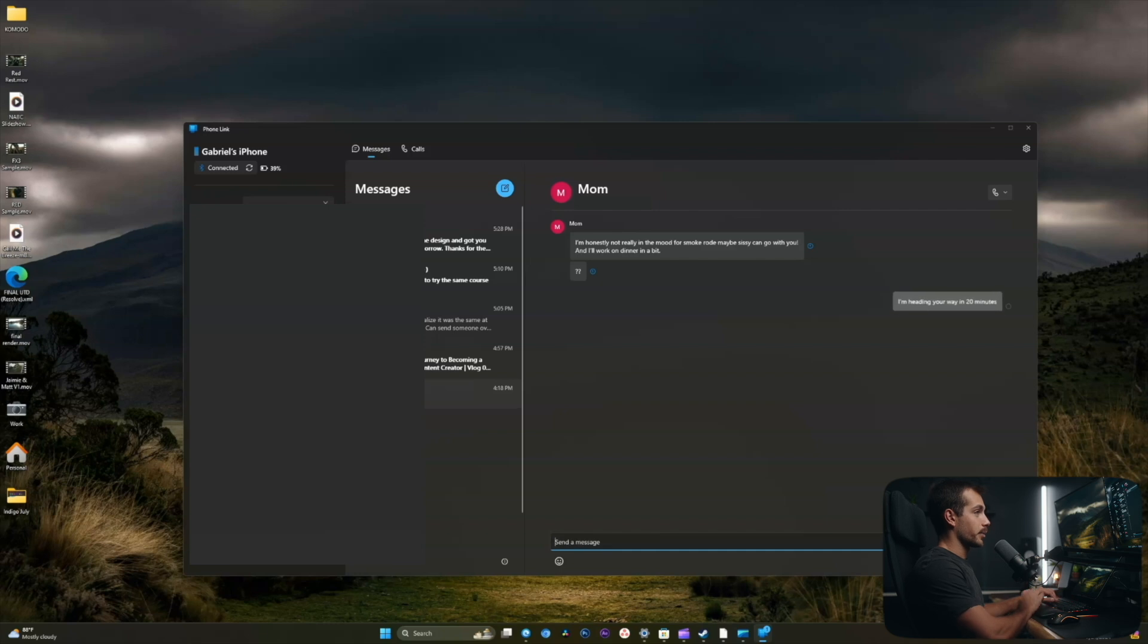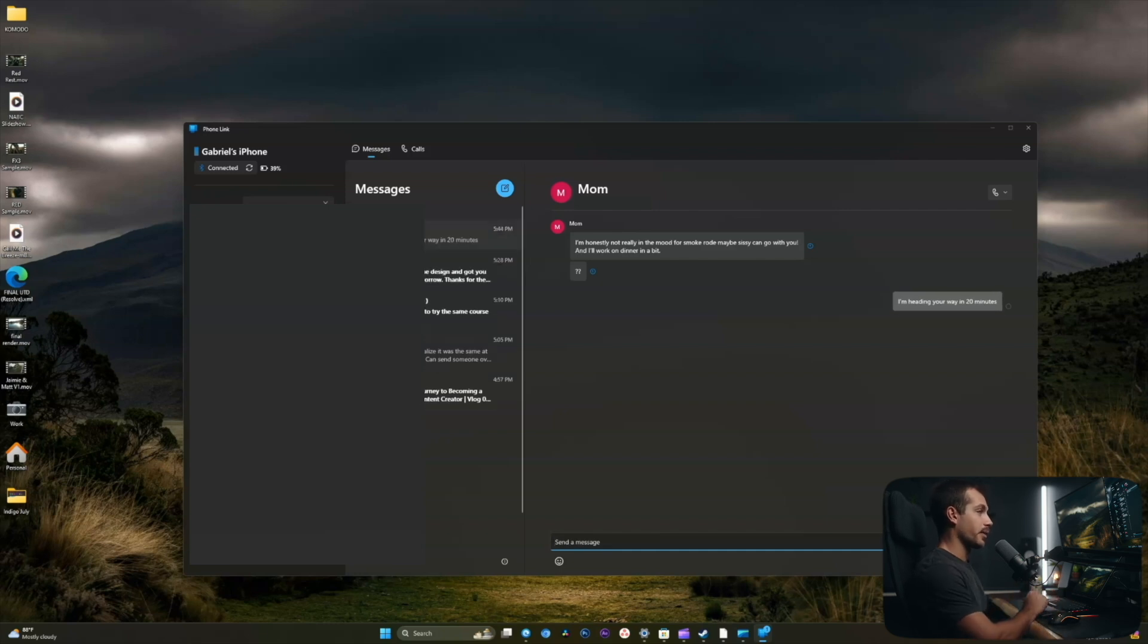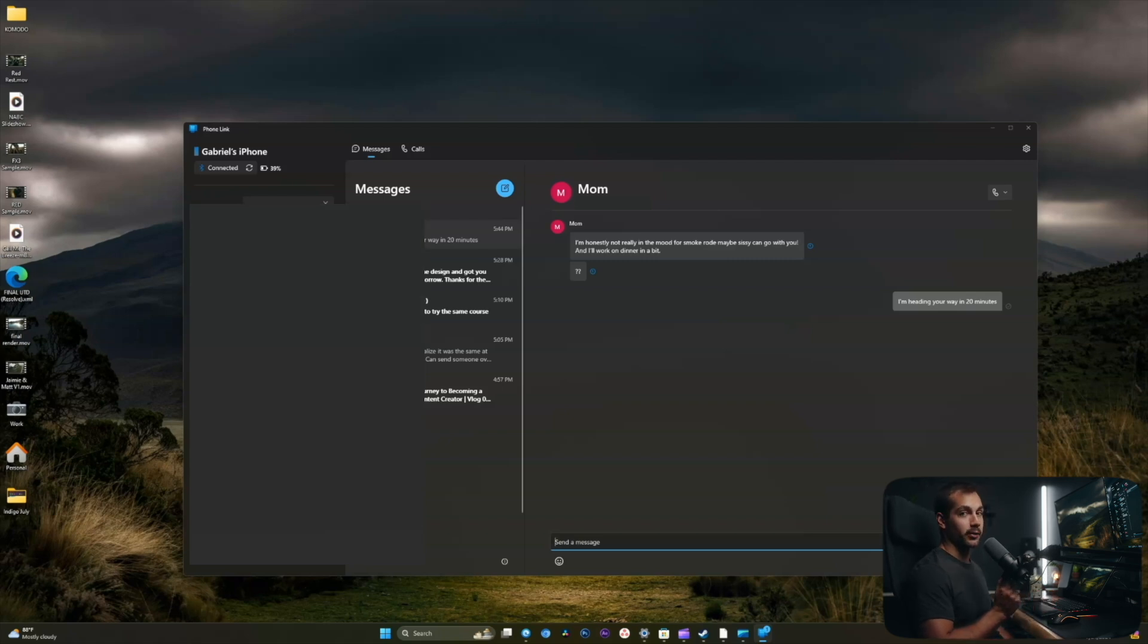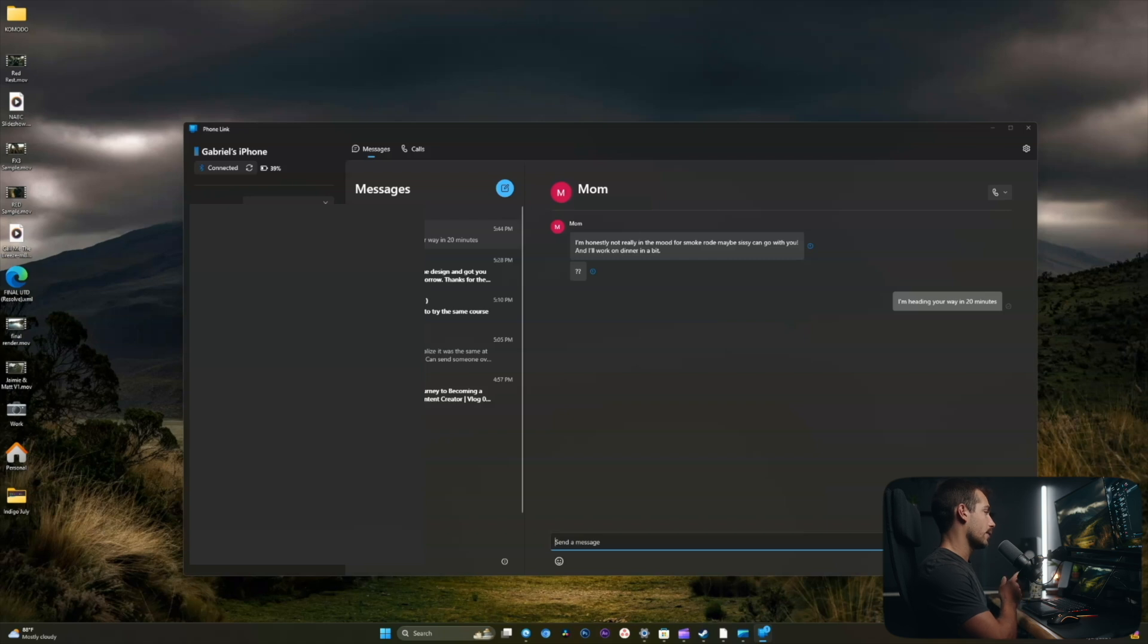Now, if I send this reply, it will actually send the message through my phone. So pretty cool. Again, I can basically use my phone from my computer without ever having to touch my phone. And this works out nicely for me because I have my phone off to the left on that wireless charging stand.